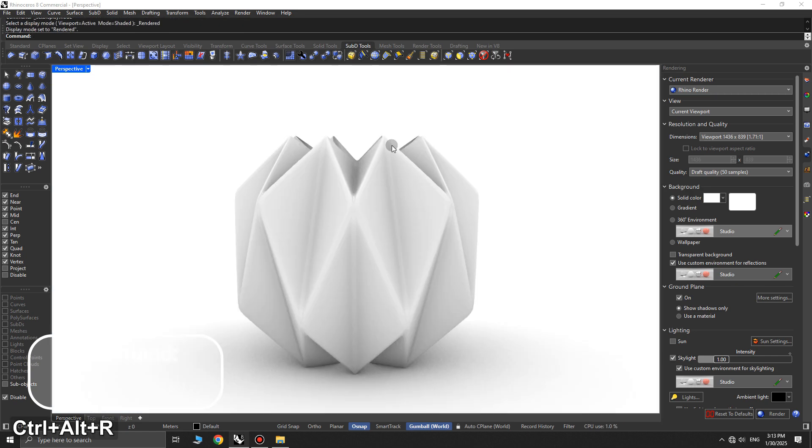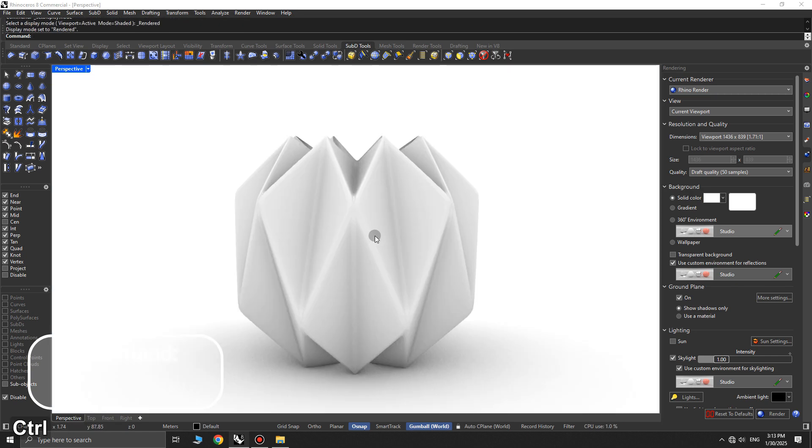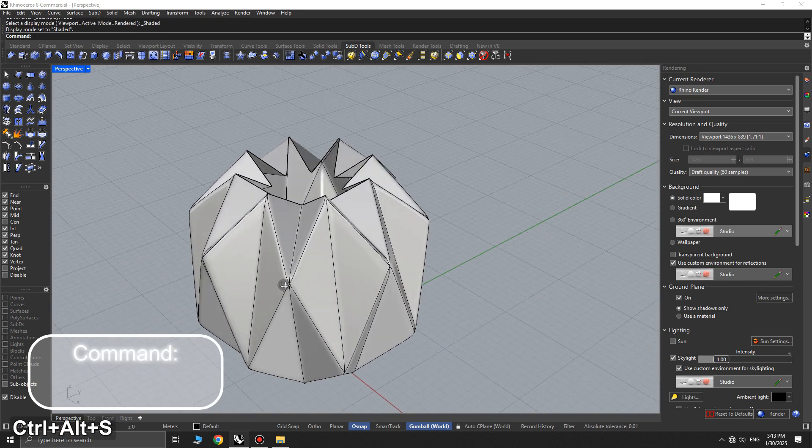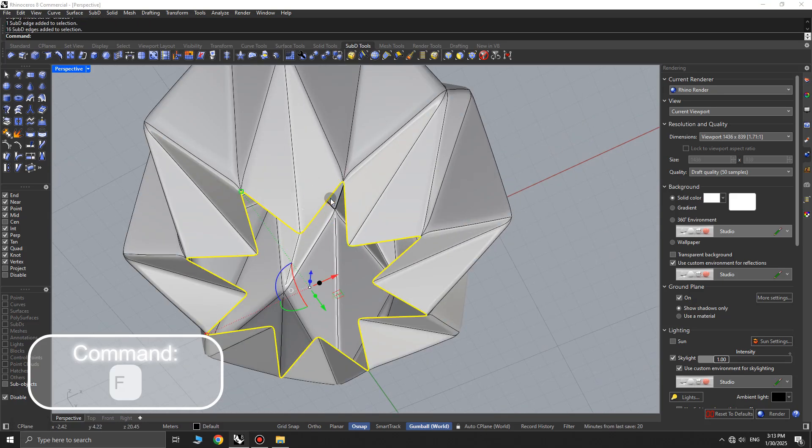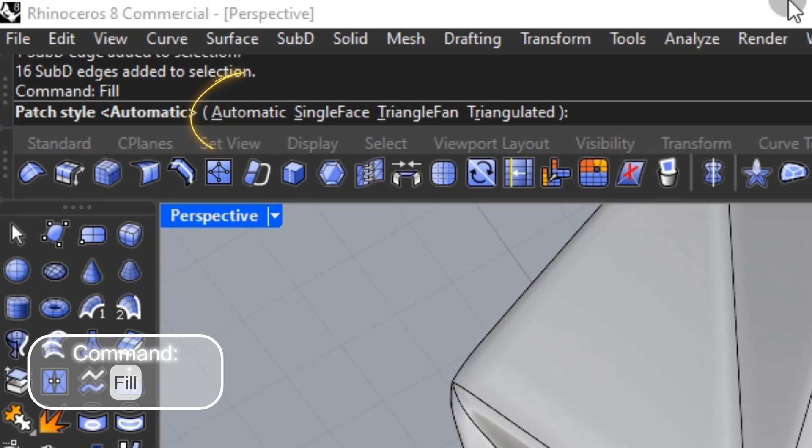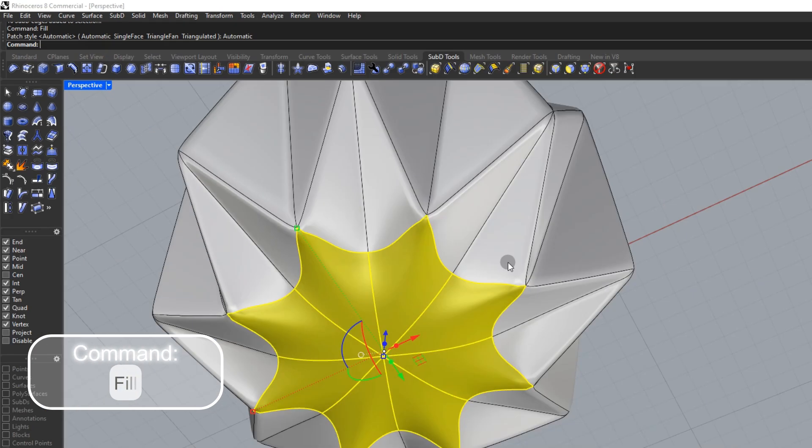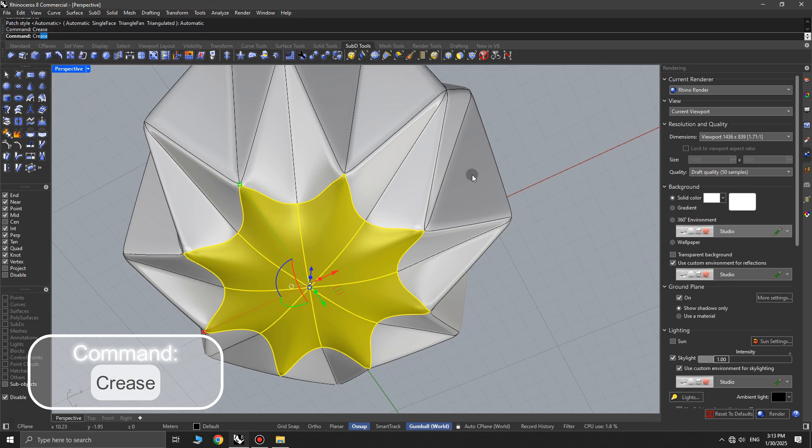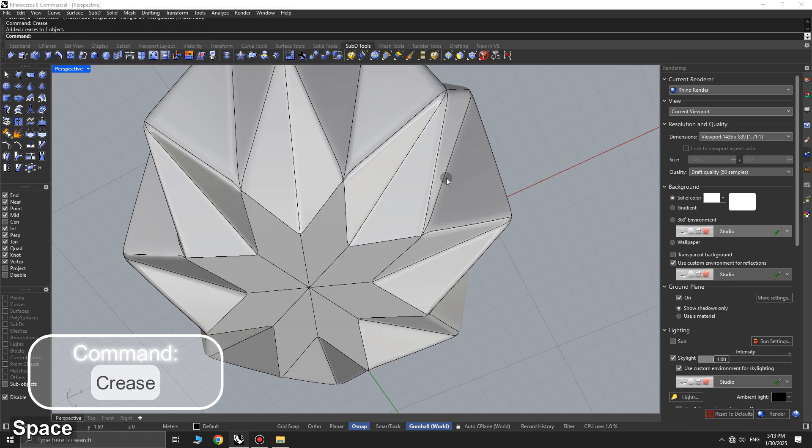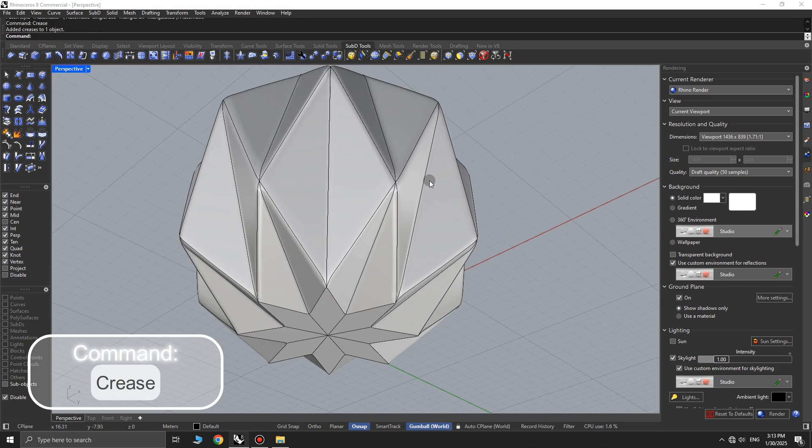Now, go to the bottommost part of the sub-D object, hold CTRL plus SHIFT, and double-click one of the bottom edges to select all of them. Use the fill command, and in the command options, click on automatic, then press enter. Since the new faces will remain selected, immediately use the crease command to sharpen their edges.